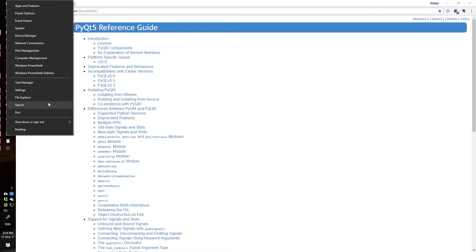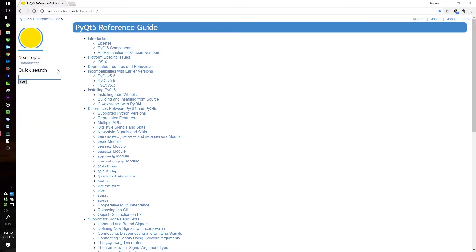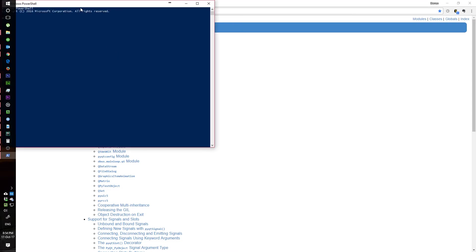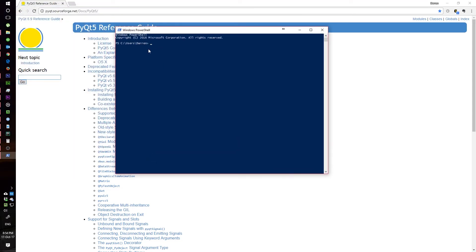What you have to do is go to your command prompt. In my case, I'll be using PowerShell. I already have PyQt5 installed.